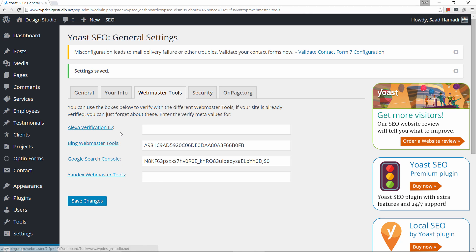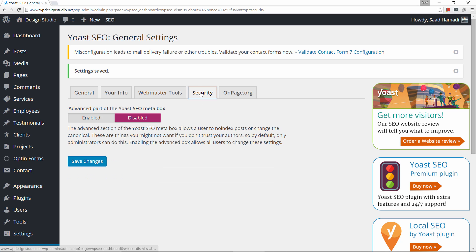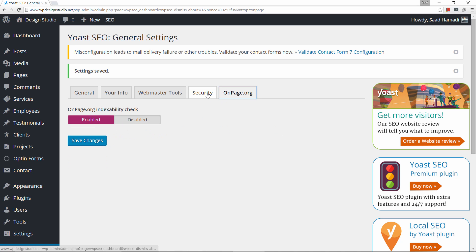You can also do this for Alexa and Yandex — Yandex is very popular in Russia. Alexa used to be a bigger deal but not anymore; still, it doesn't hurt to add both. Now let's go to Security — I would leave those settings as is, unchanged.